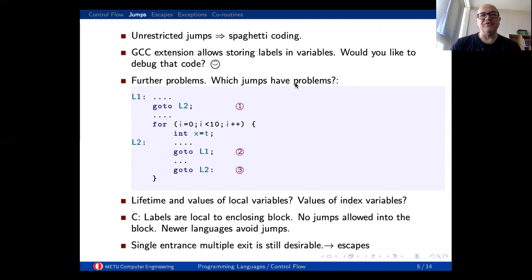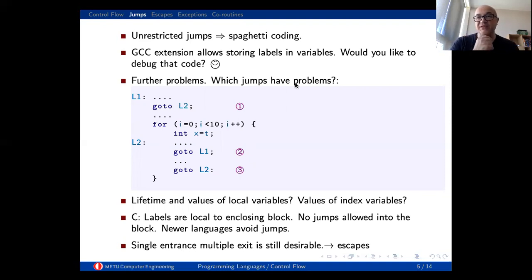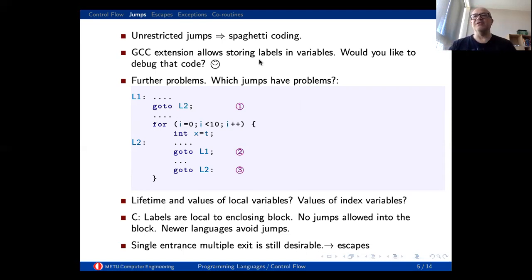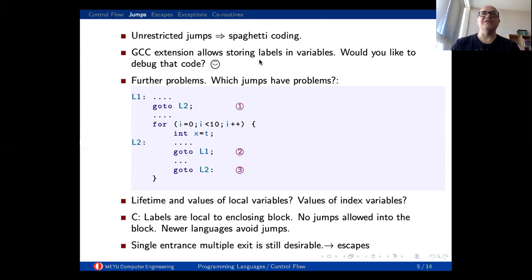Unrestricted jumps will end up in spaghetti coding. The GCC extension makes this much more difficult to manage. It is also available in some dialects of Pascal, where labels are first-order values — they can be stored in variables, passed as parameters, and so on. That means you can declare a variable containing a label, change it, assign it, and then jump to that variable, which makes unreadable code one level further.